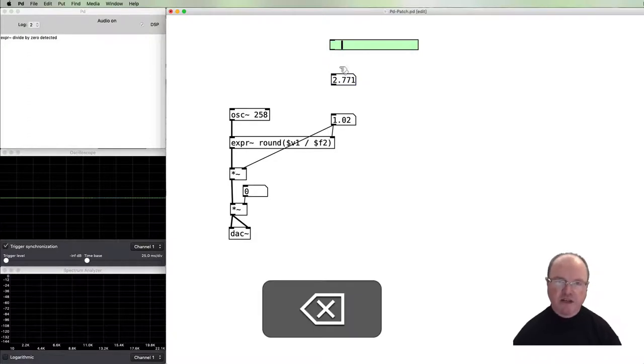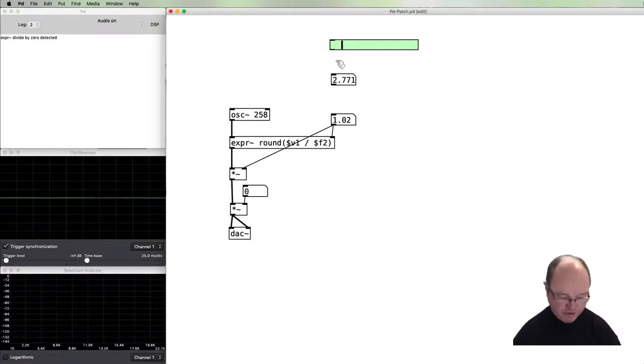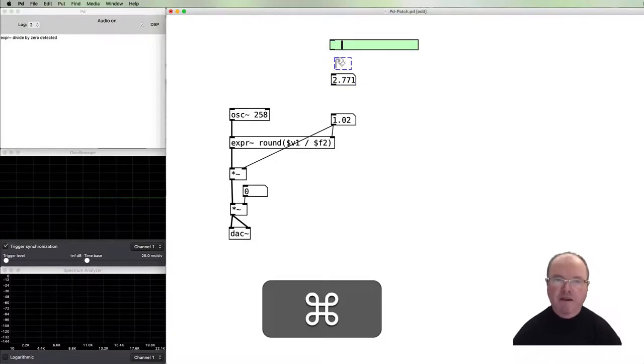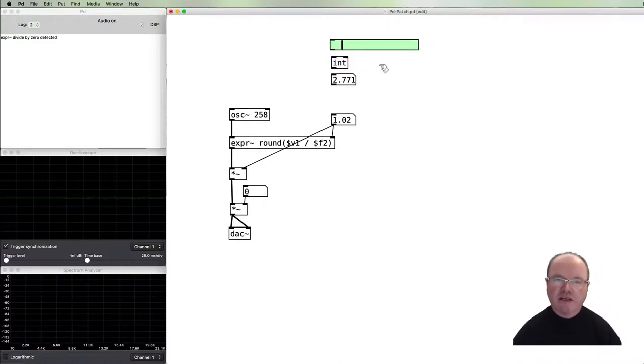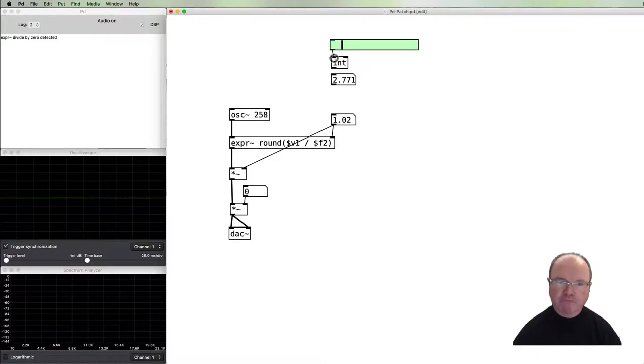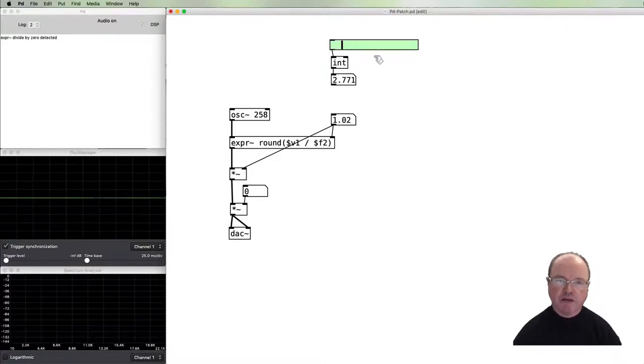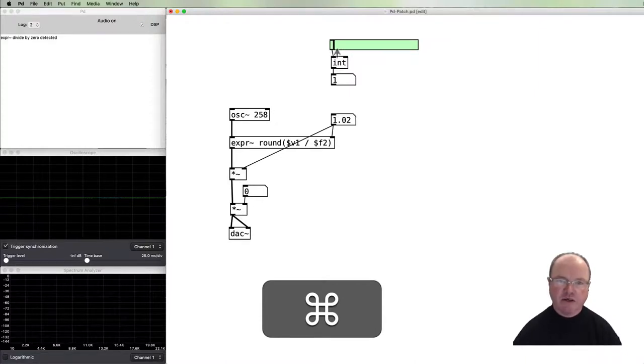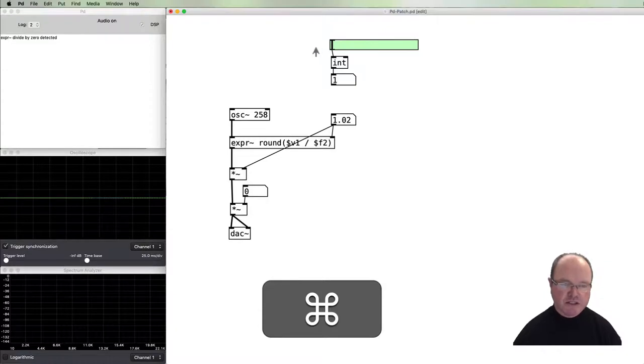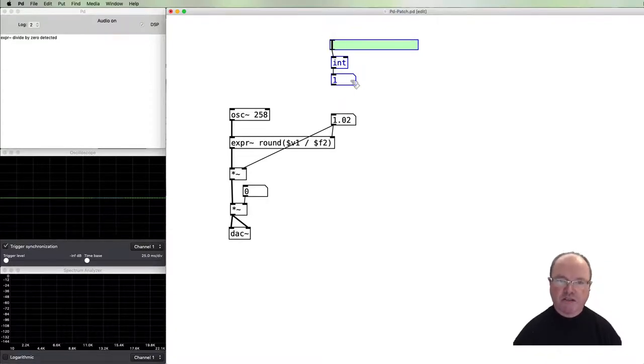You can see that the slider by default, even though it's going from one to 16, is giving us all of the floating point values in between. We need to make sure that we round that down so we only get like one bit, two bit, three bit, four bit. We can use this int object, an integer. When we put a value in there, even if it's a floating point value, it will come out as being an integer value. Now we get steps from one through to 16.